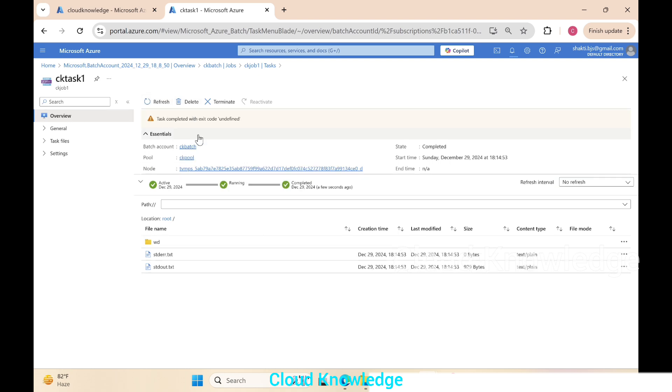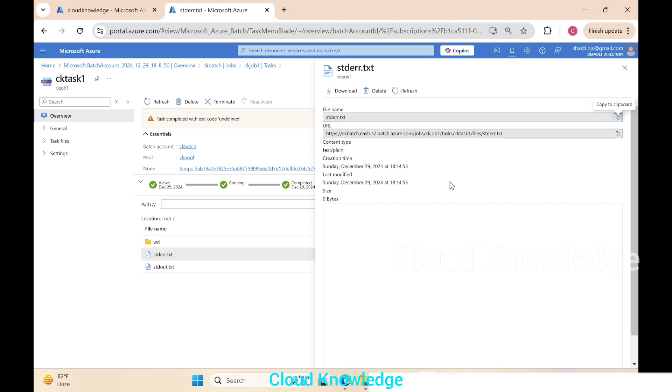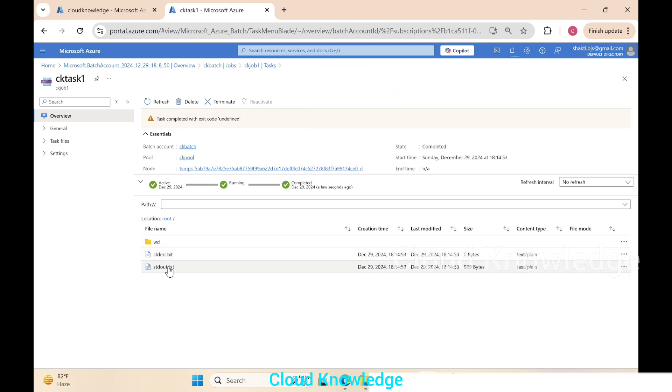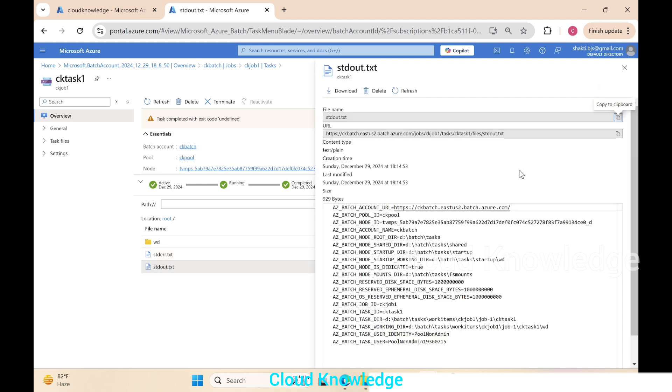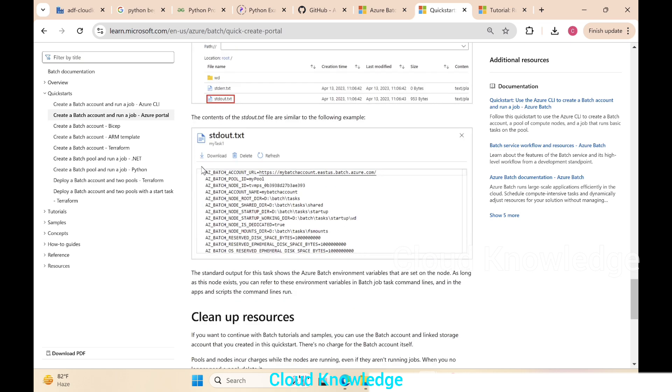After clicking on refresh we can see that the task completed—it shows green checkmarks here. We go to the std error.txt, click over it, it shows nothing, no data. But when you open std out.txt, it shows different Azure Batch related environment variables value. This is what is expected here as well.